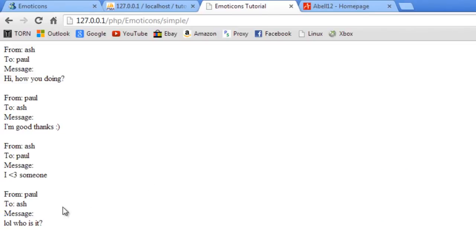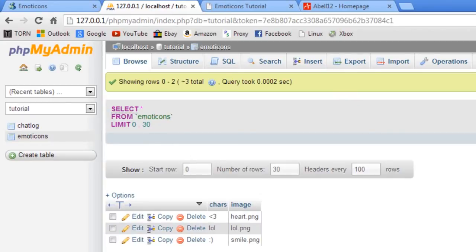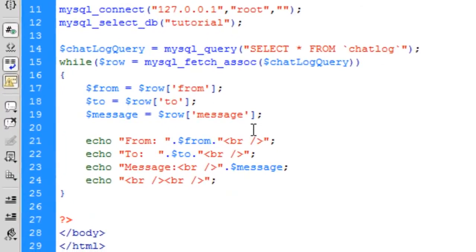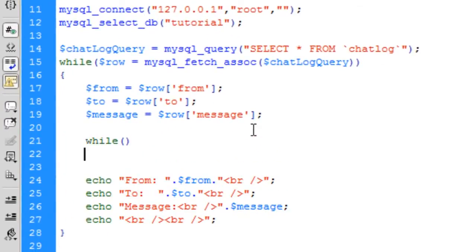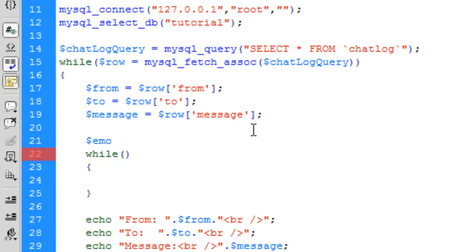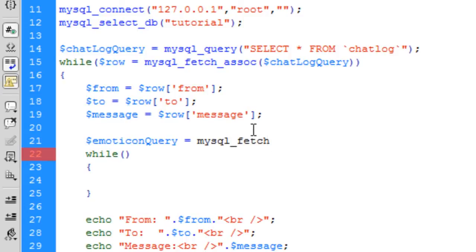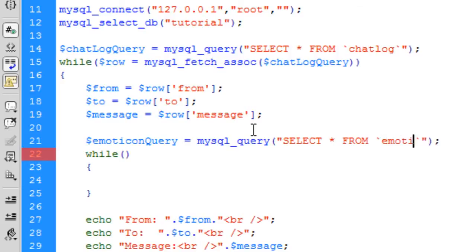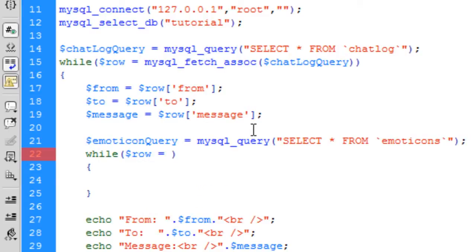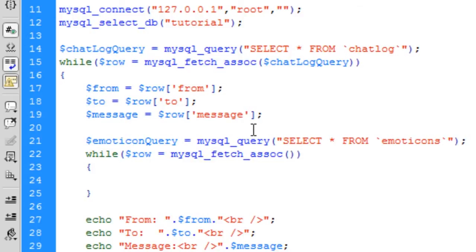So now what we need to do is change these symbols, well the characters, if they are found in the database basically. So in that emoticon table in the database. So first of all, if we come up here, we create another while loop. So basically we create a while loop inside a while loop. And this is for the emoticon Queirror. Basically this is going to just be a select all again from emoticons. And then row is equal to mysql. Basically that goes in there.